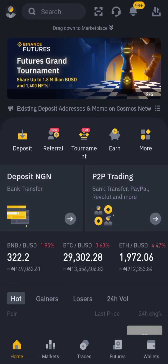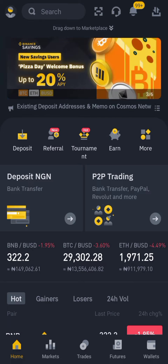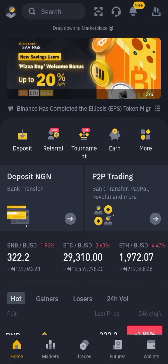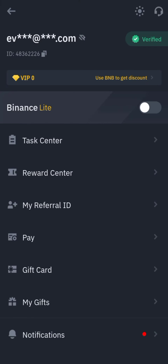My profile is verified. You have to check whether you are verified or not. What we're doing today is showing you how to make free crypto on Binance without doing anything.